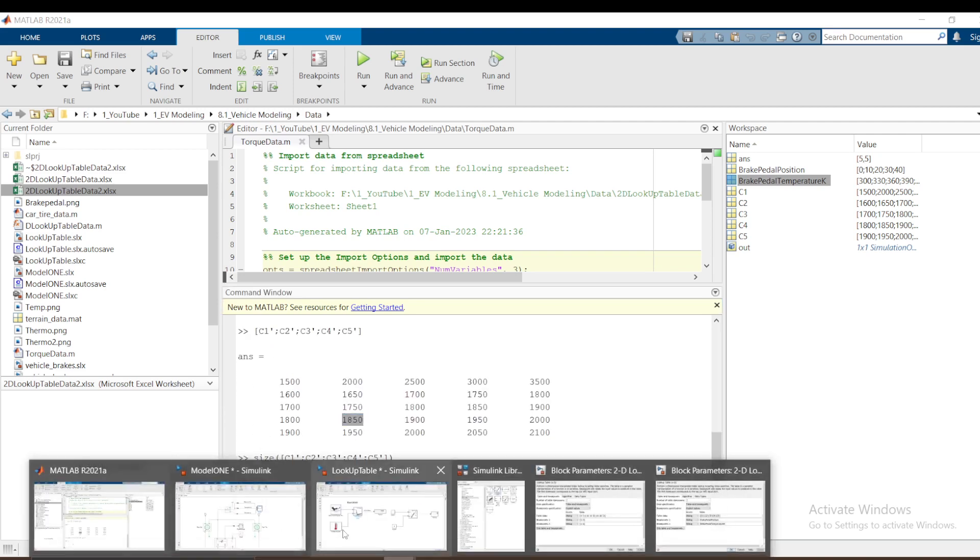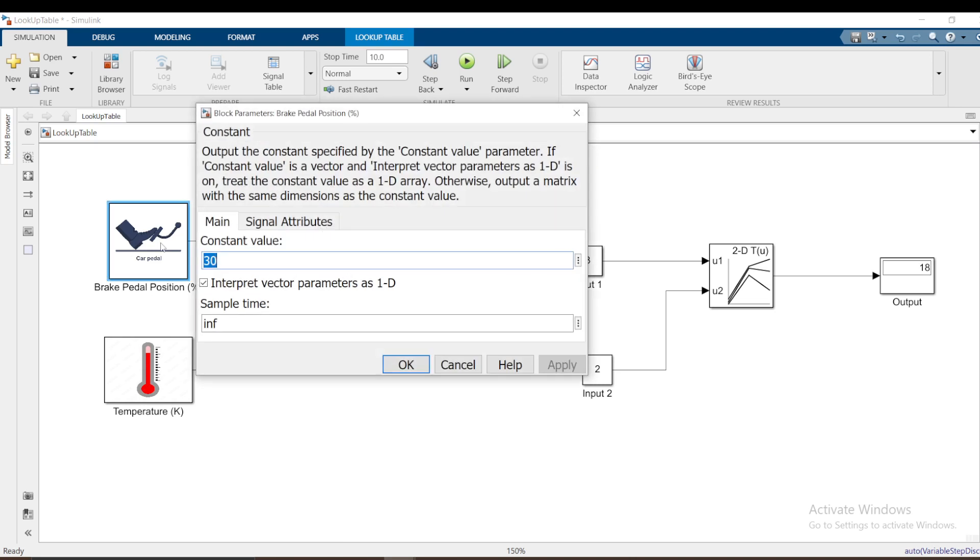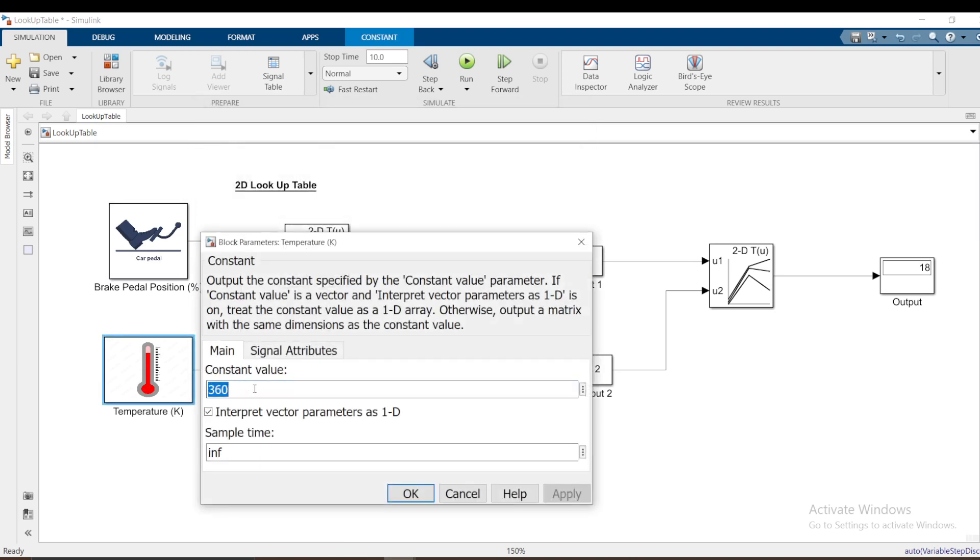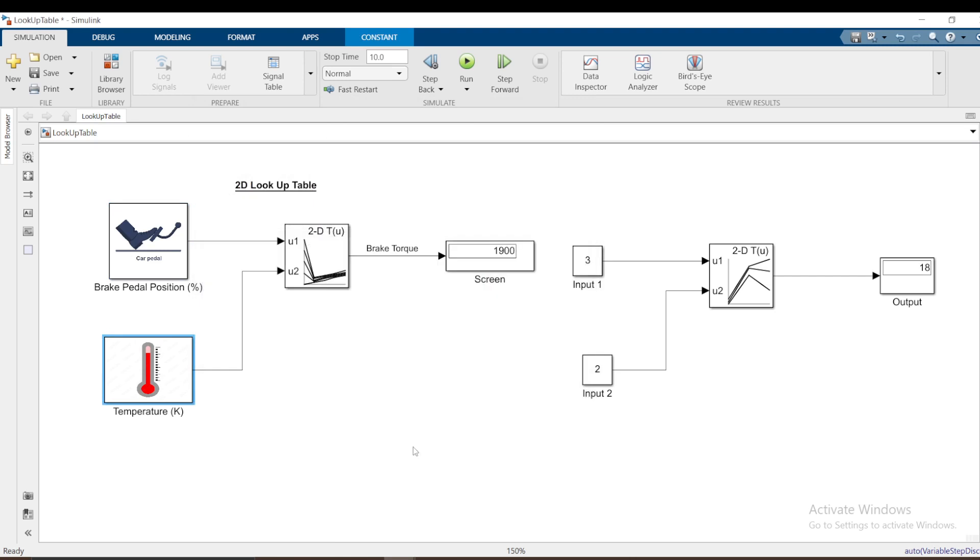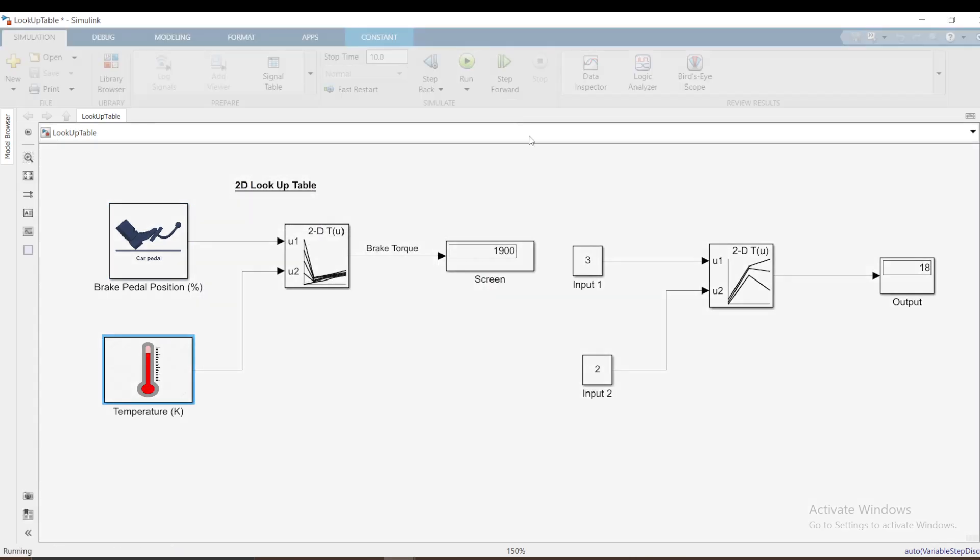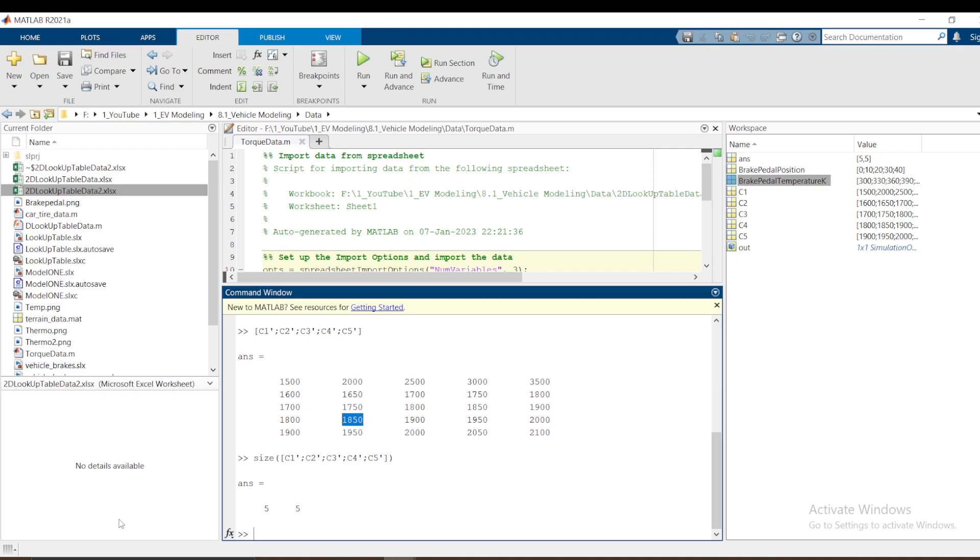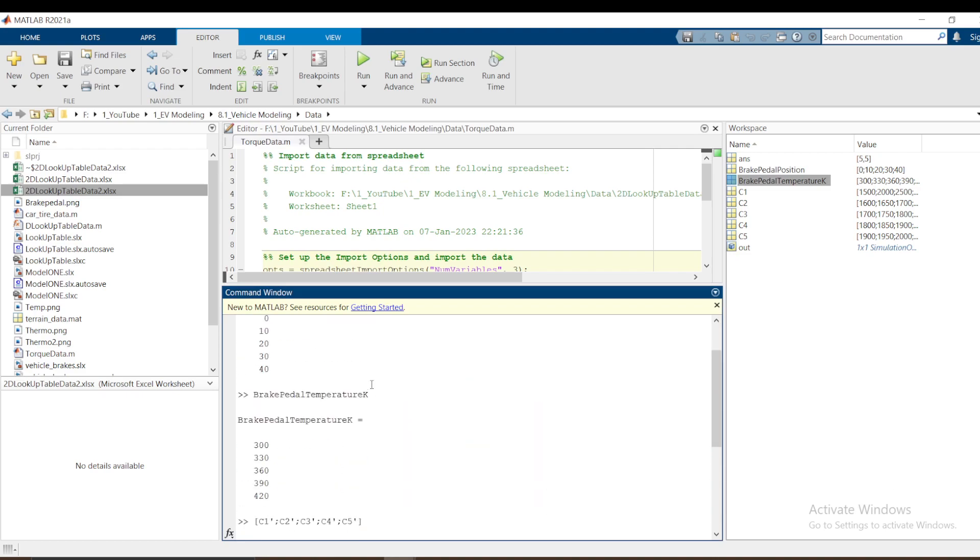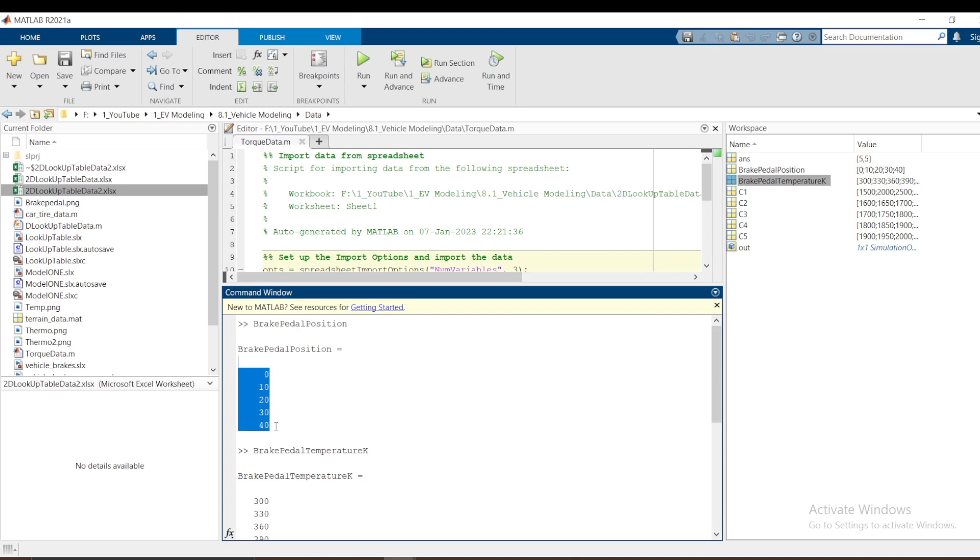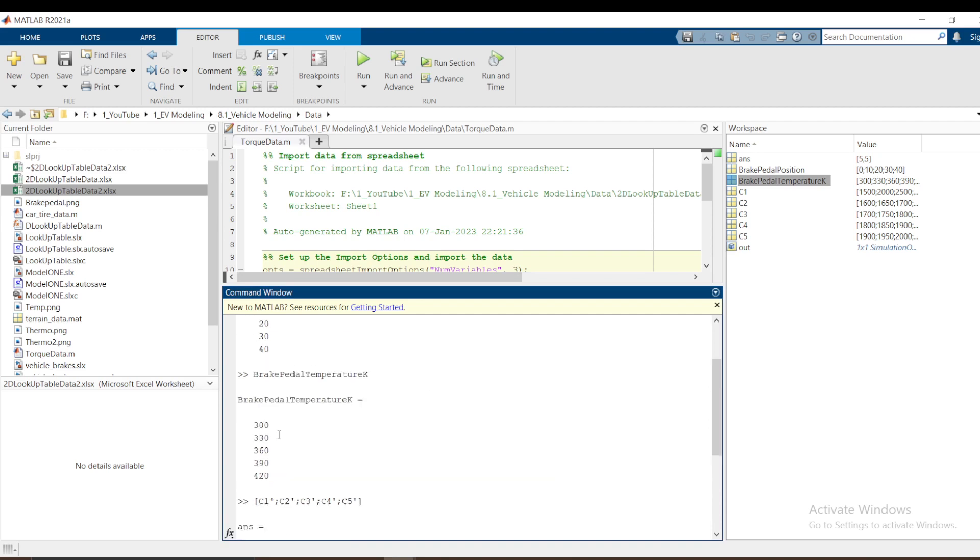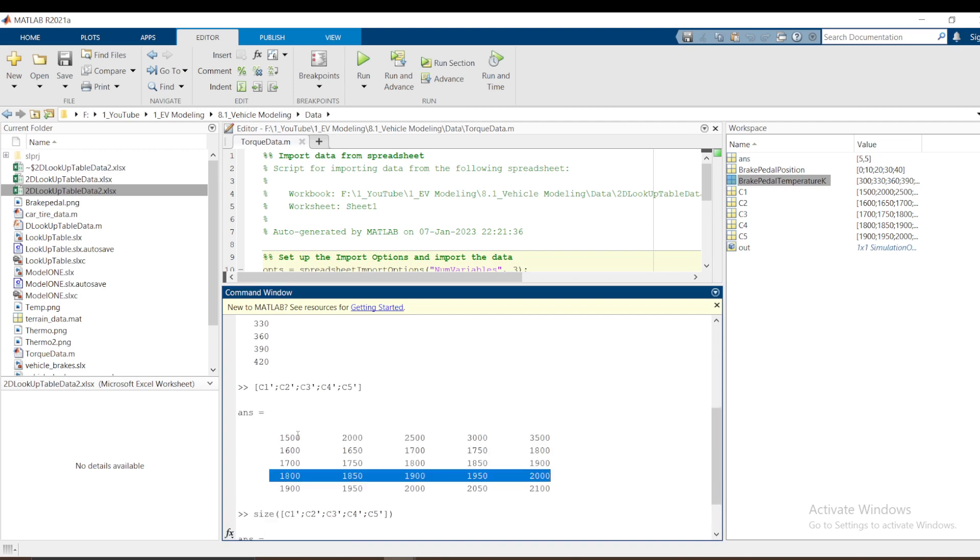If I use that, the end result I should get 1850. Let's go here. I use 30 and 330. Run. I'm getting 1850 because the first data defines the row. If I select 30, it goes to the fourth row of your data. The second data input defines the position in the column. That is 1850.